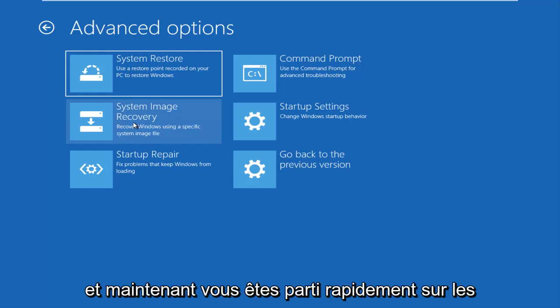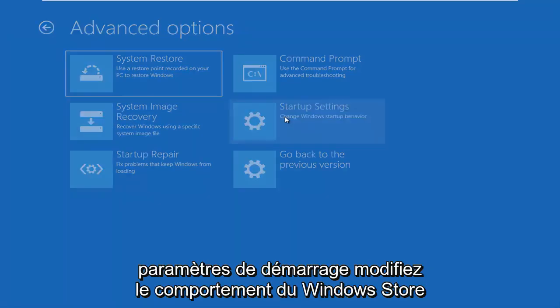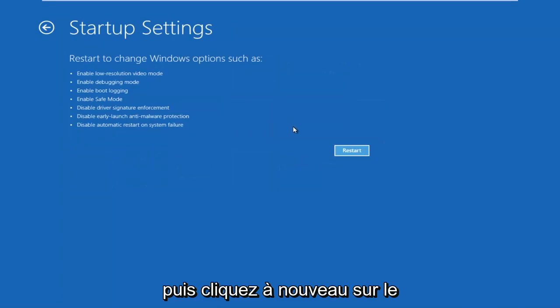Now you're going to left click on Startup Settings, change Windows startup behavior, and then left click on the Restart button. Again, you will receive the same screens with whichever method you choose to pursue.